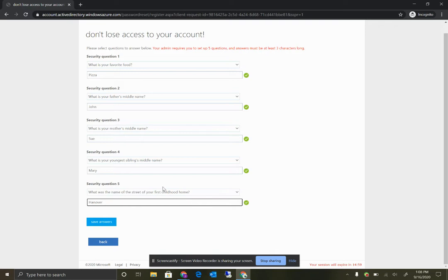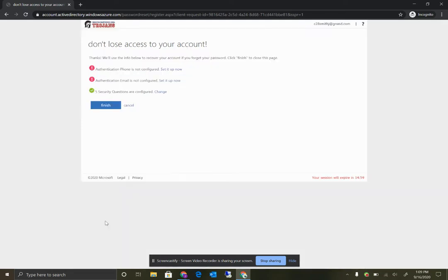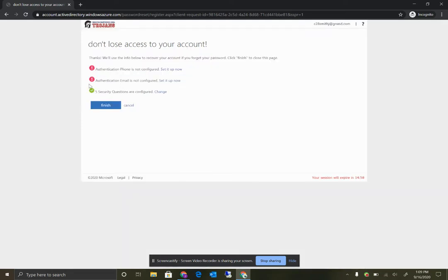Now, obviously, set these up to be your answers and your questions and make sure that you'll be able to answer these questions if they are asked for resetting your password purposes. Then once you have all this information typed in, you can click save those answers and you will get a checkmark on the one that you've set up.